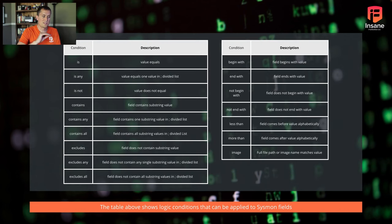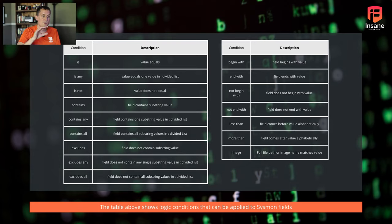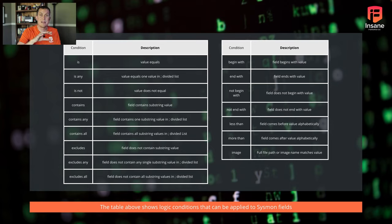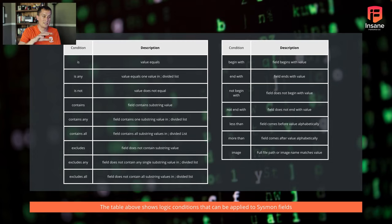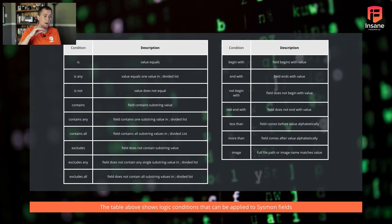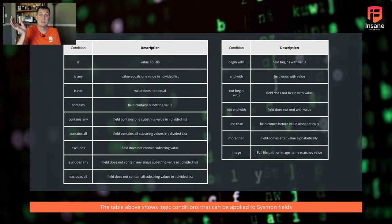So we talked about some of the conditions there. And by default, it's going to do the 'is' condition. But we can do 'is any' and we can give it a list. We can look for substrings in there. We can look for 'contains'. 'Any' is going to do lists in there, 'contains all'. You have 'excludes', you have 'begins with', we saw 'ends with' in our last example.